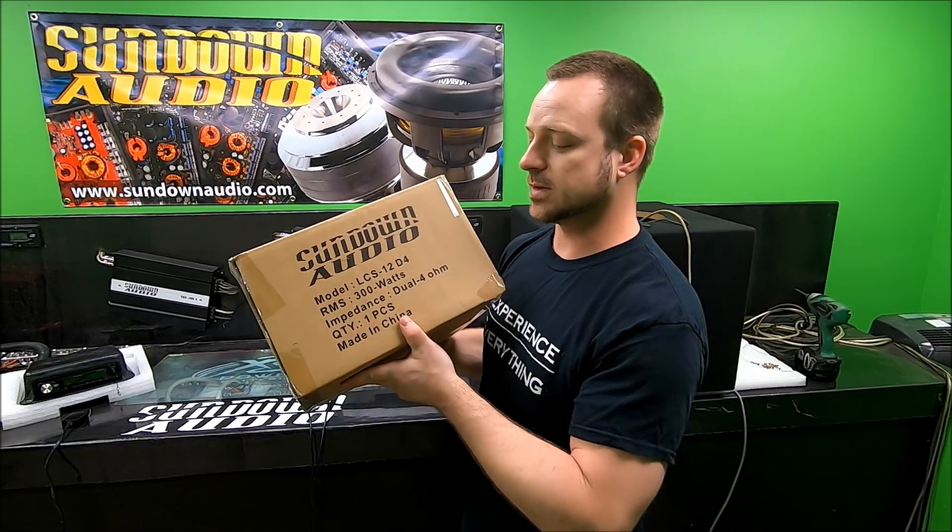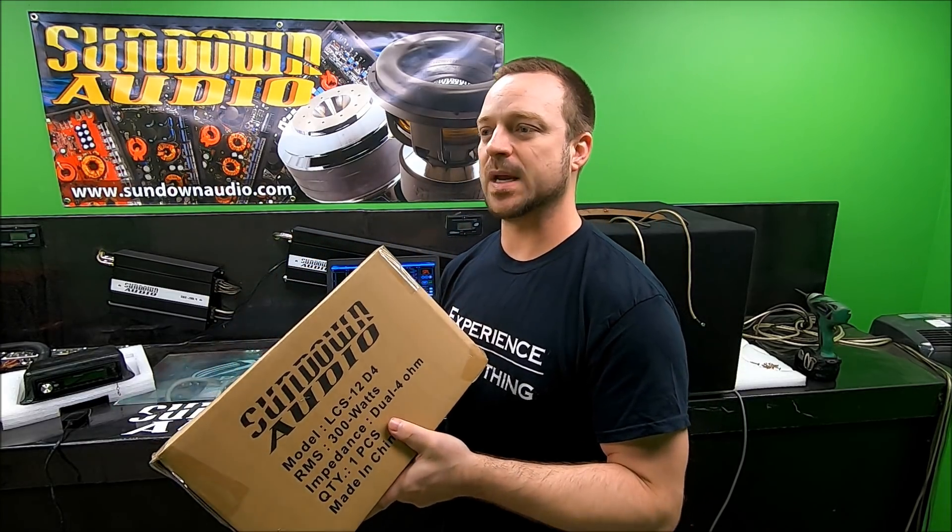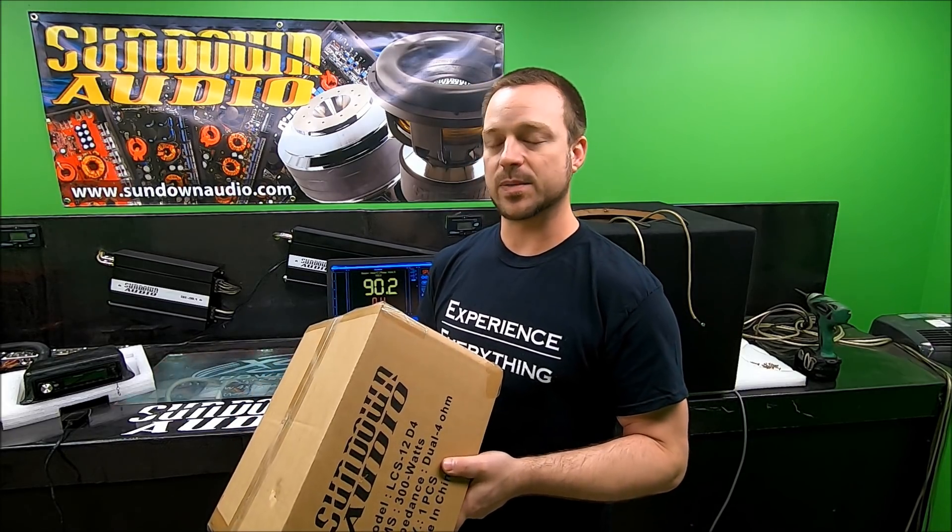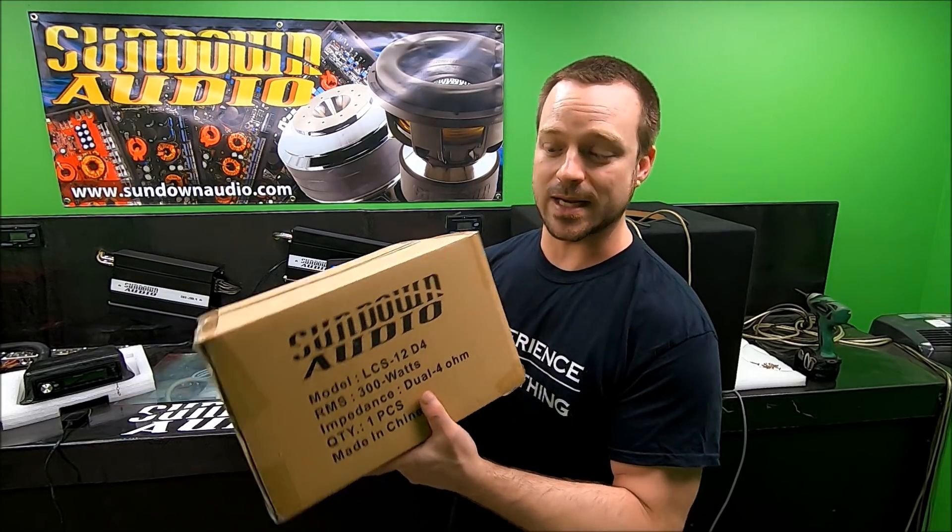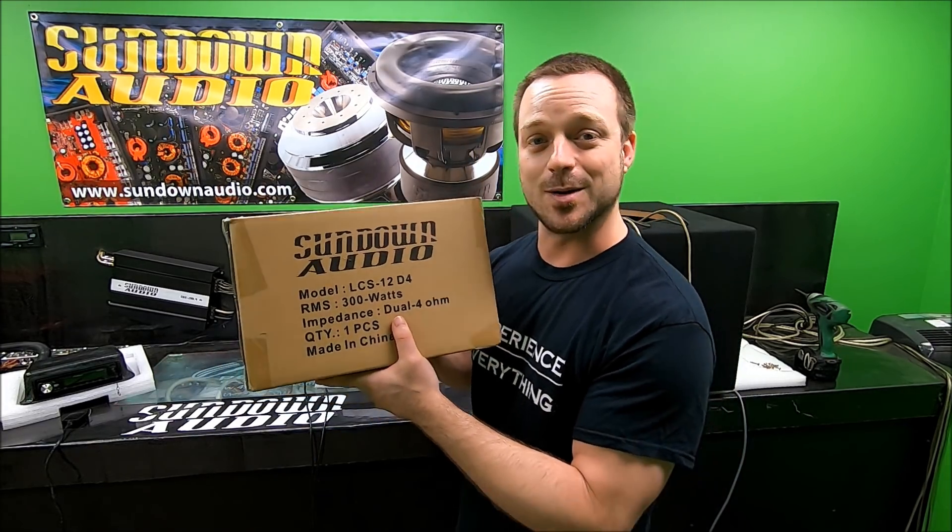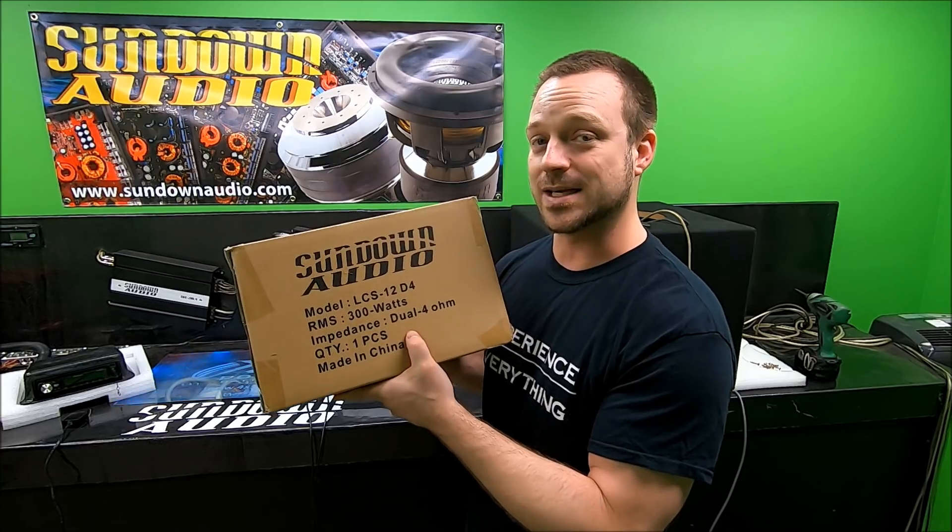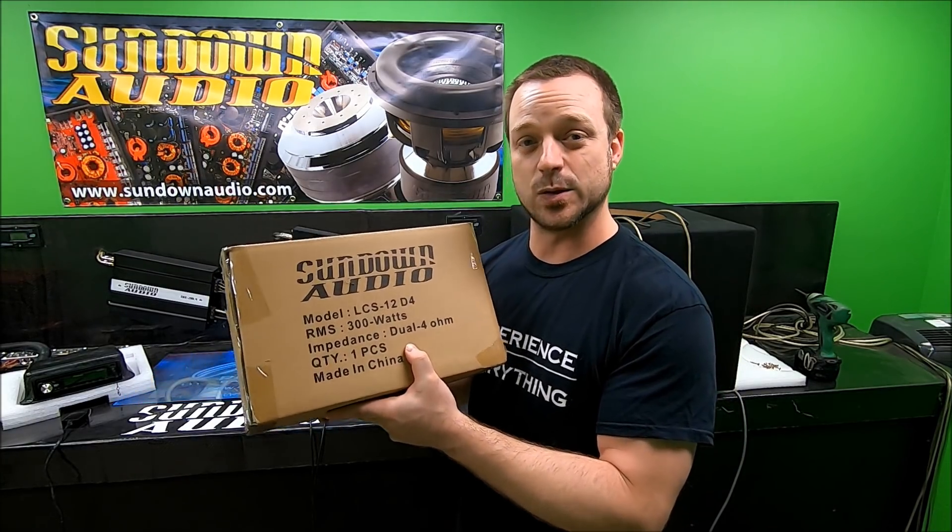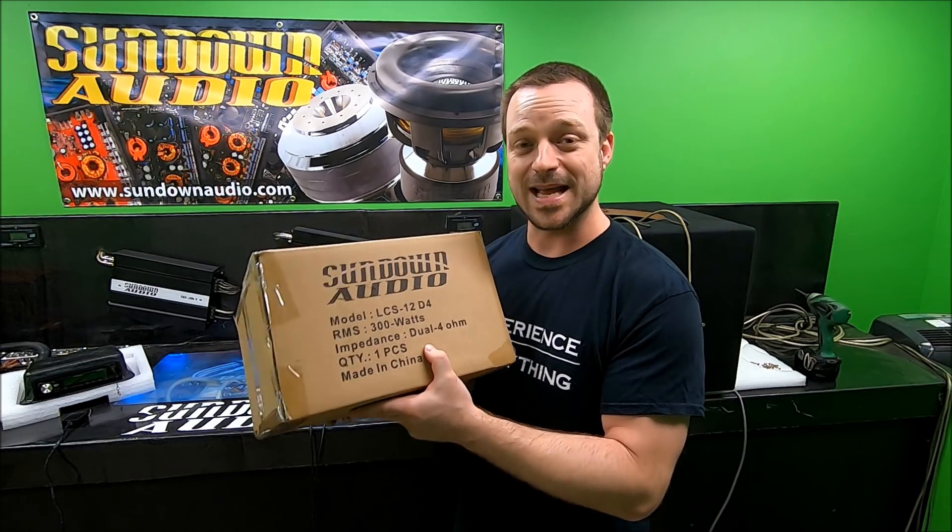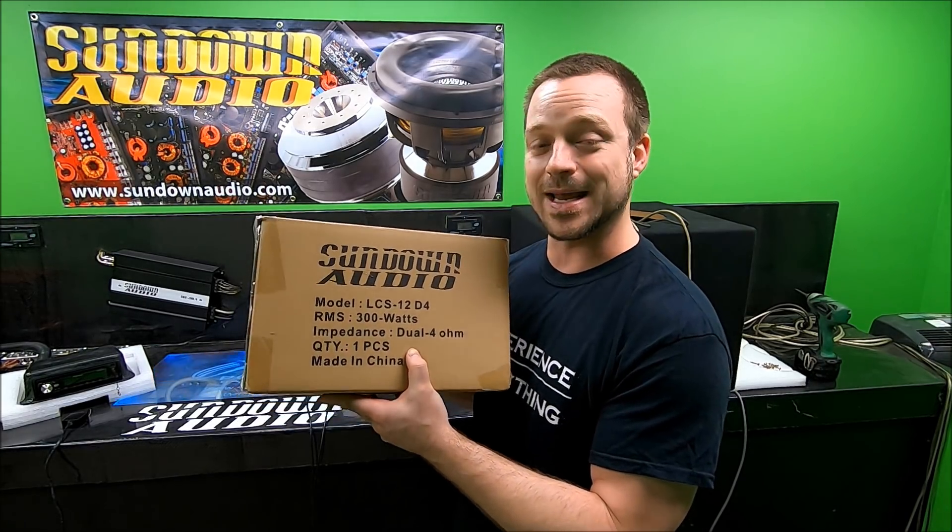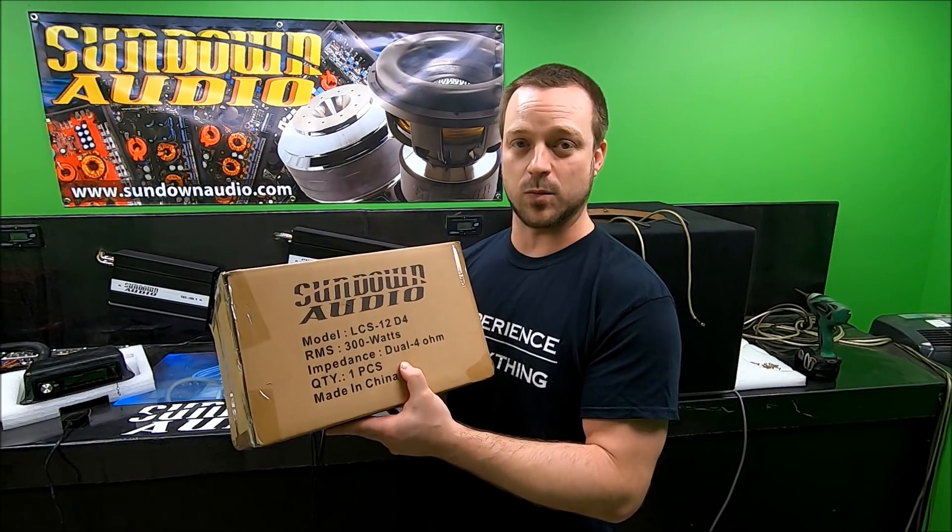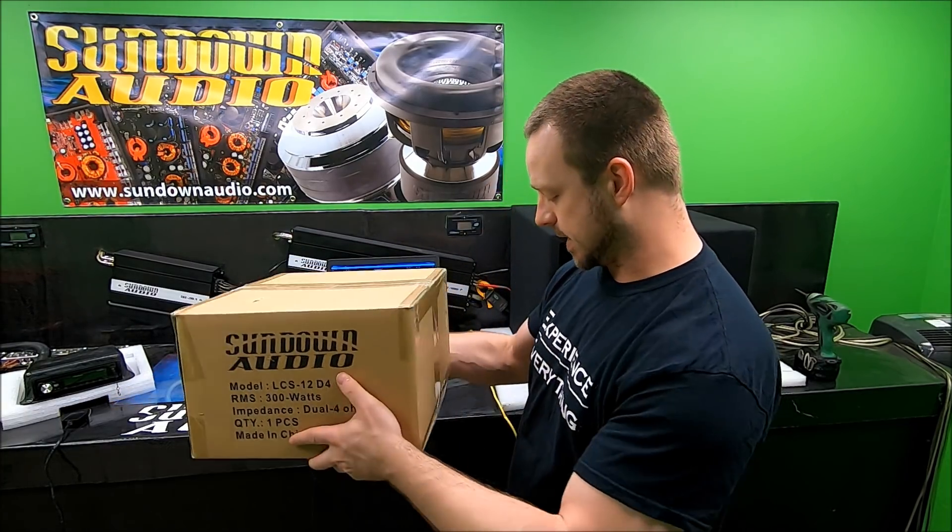The reason I want to introduce the sub to y'all is because I see a lot of people, especially even when we're showing off the SA-12 and talk about how good of a subwoofer that is, some people are just all about price. They're like, oh my sub's cheap, my sub only cost a hundred dollars. Well guess what, you can get your own Sundown Audio subwoofer, the LCS-12, right now for $92.99 shipped to your doorstep. Less than a hundred dollars, $92.99.